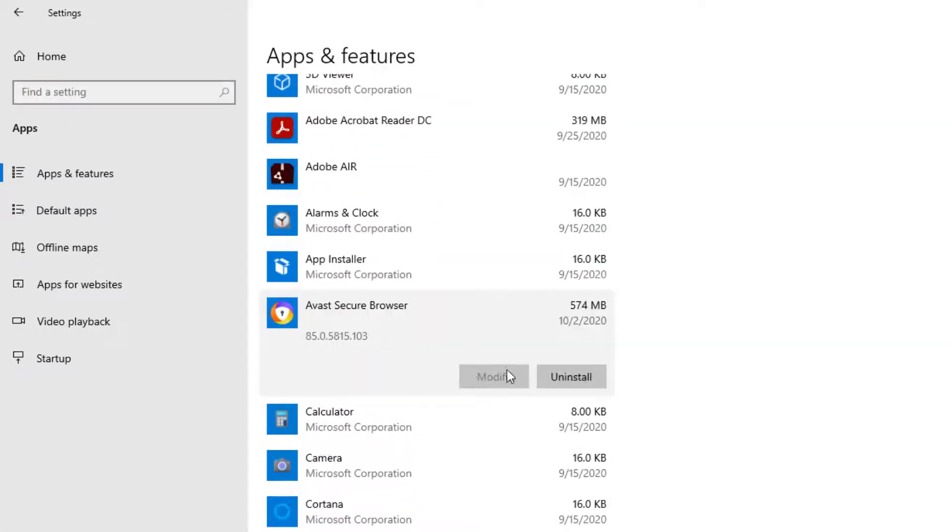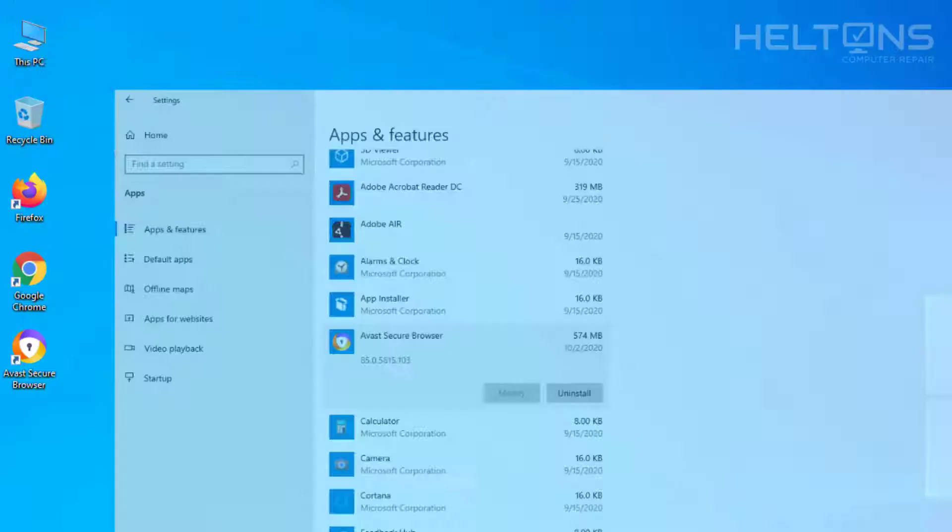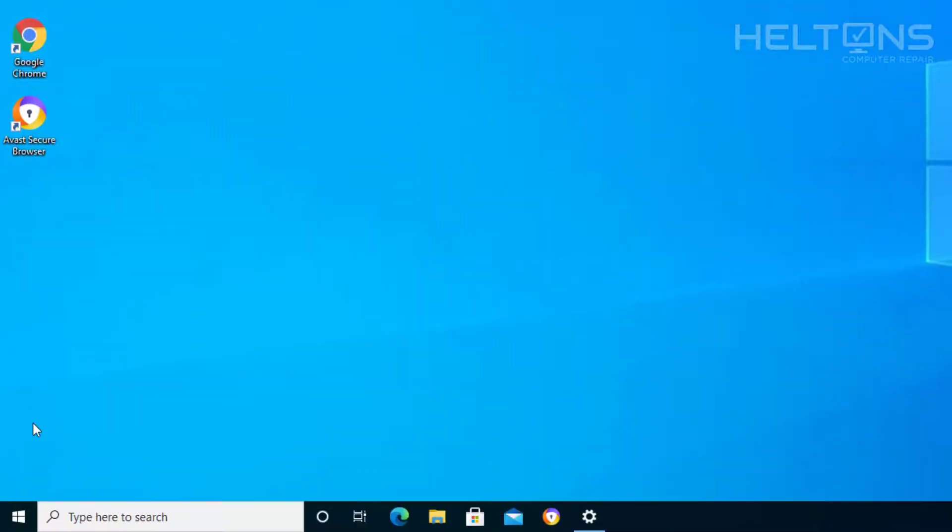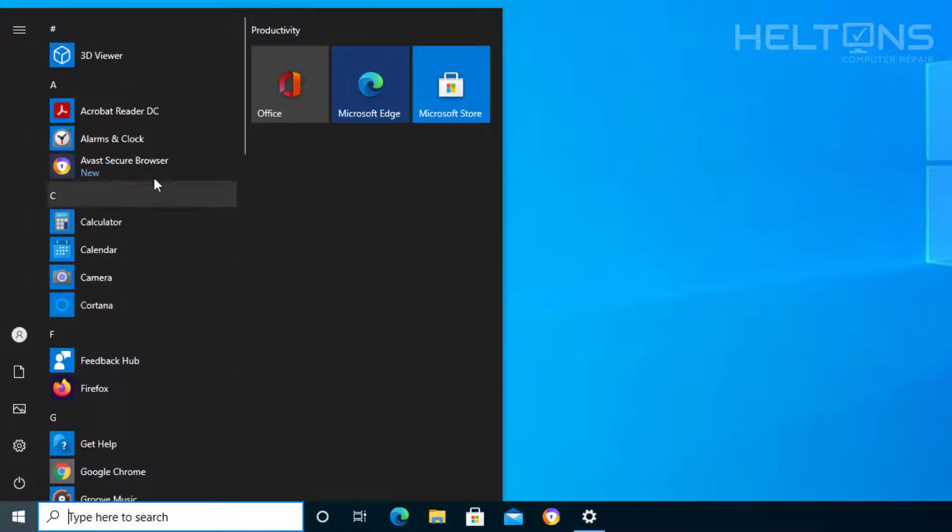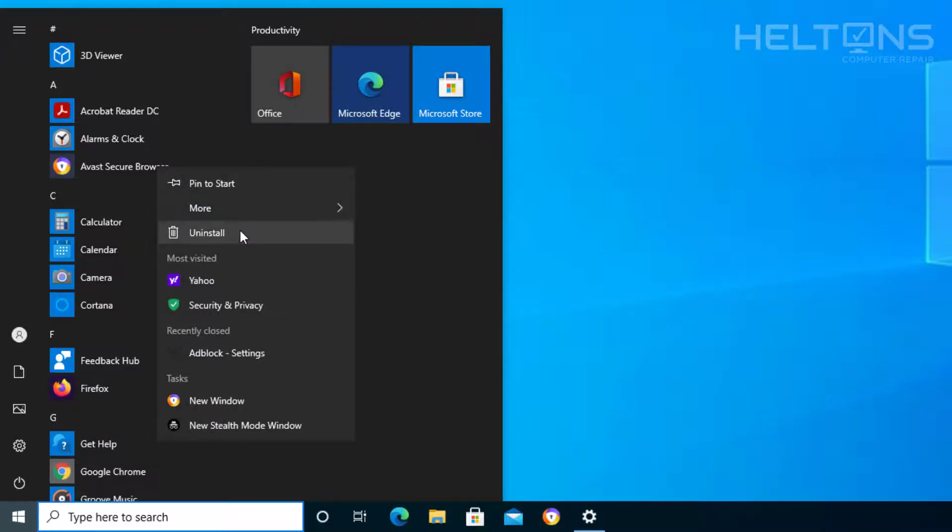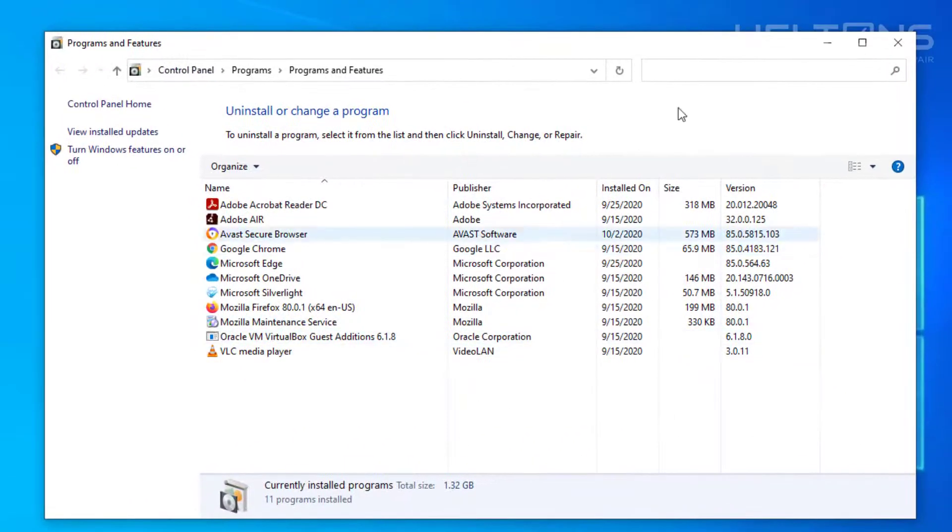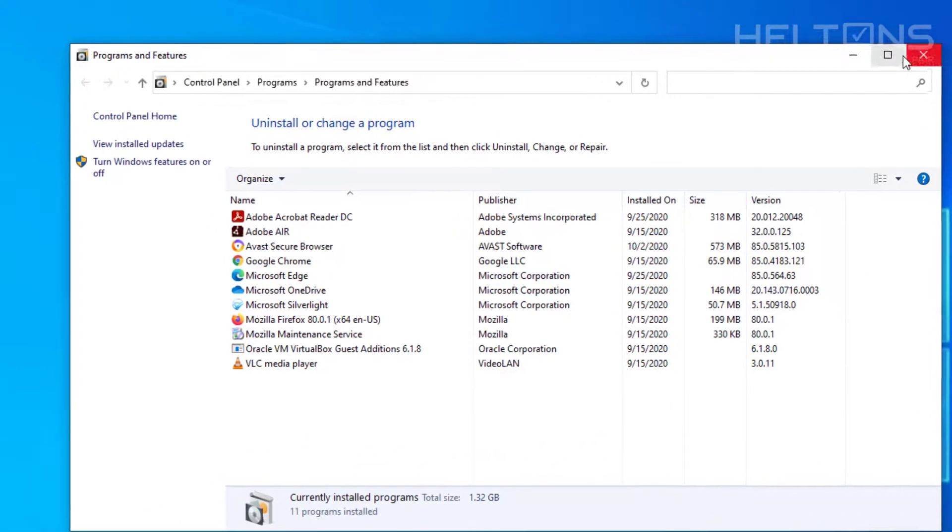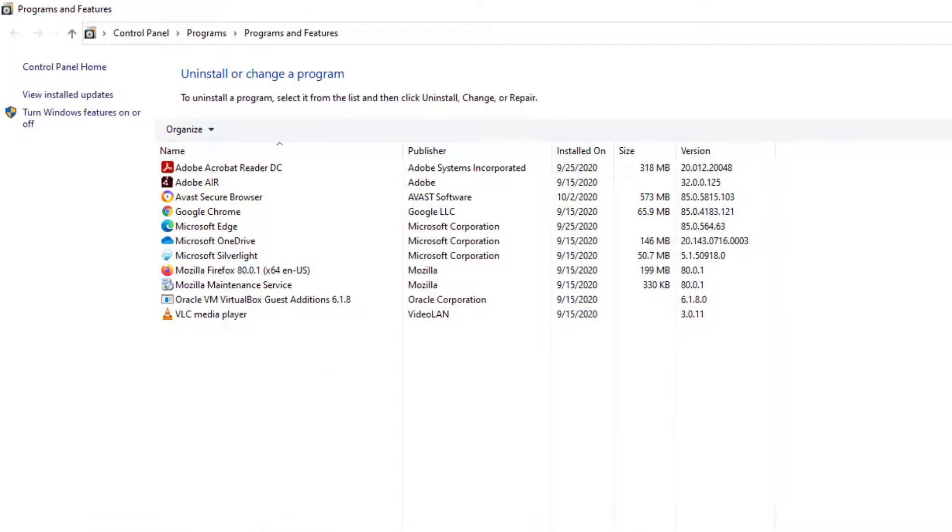Now, this happens sometimes when you do it this direction and you may not see Avast Secure Browser right there. There are still many ways you can get to this. You can go to the Start menu, and if you see Avast Browser, you can right-click on it and select Uninstall right here. It'll take us to this feature for Programs and Features.